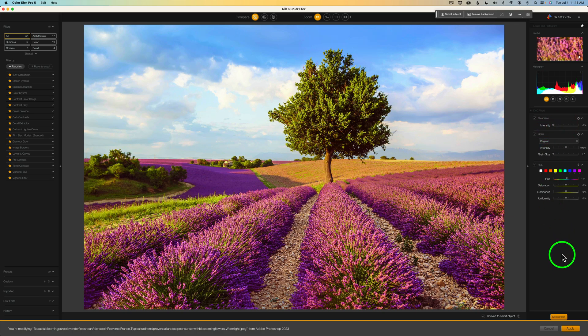If you want to purchase any DXO products including Nik Collection 6, just click my affiliate link in the description below. It'll take you right to the Nik store where you can purchase products or get free trials. When you use my affiliate link I make a small commission, which helps me keep tutorials coming regularly — I really appreciate it.